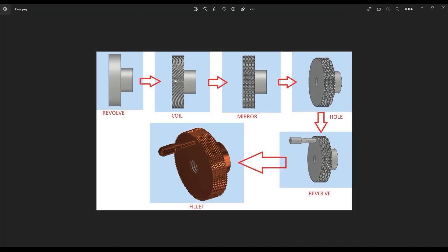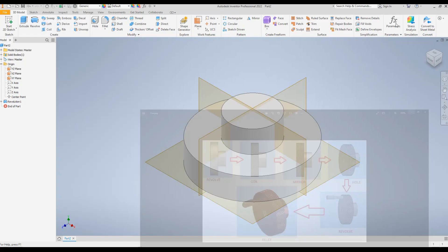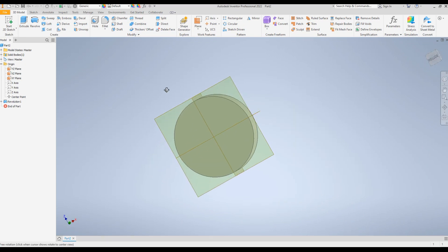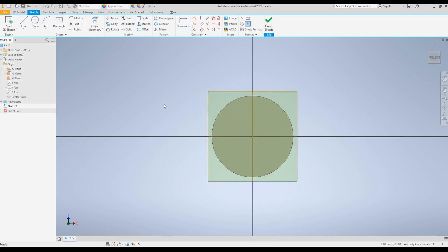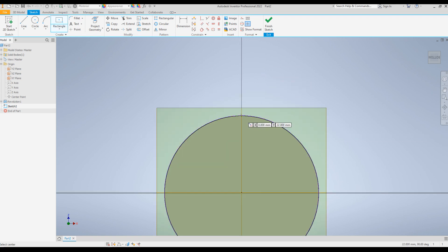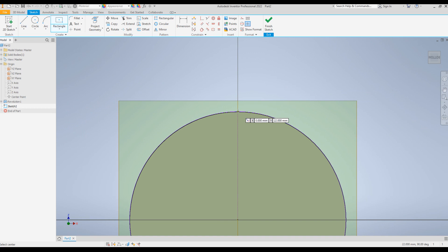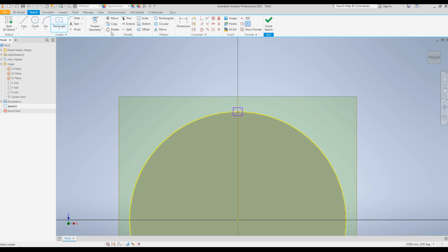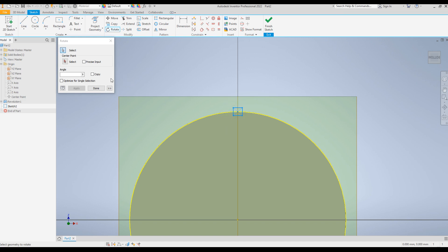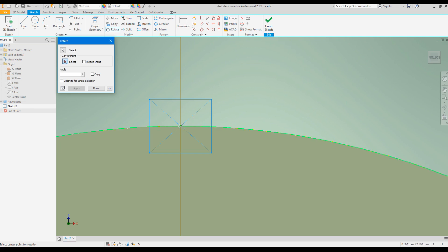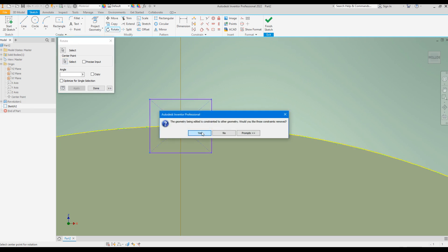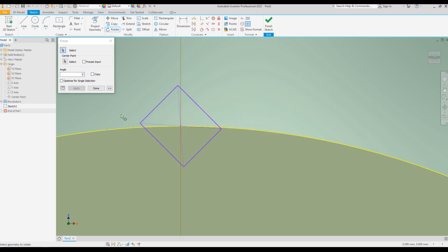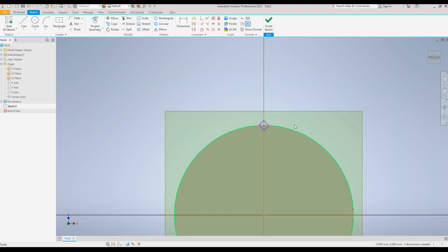Next we have to use the Coil command to create the first row. To do that, select the XZ plane and click on New Sketch. Click on Center Rectangle and at the top edge of the circle create the sketch. Exit the rectangle command, click on Rotate, select the sketch, click on the center point, click this point — it will ask if it is OK to remove the constraint, click Yes — and enter the angle 45 degrees. Click Done.